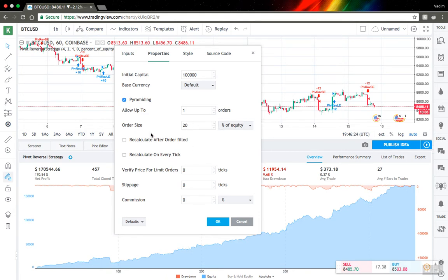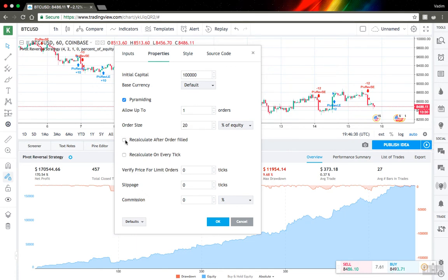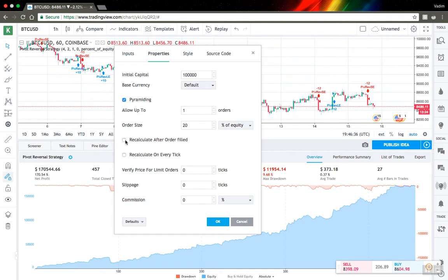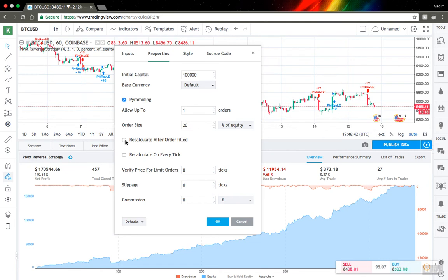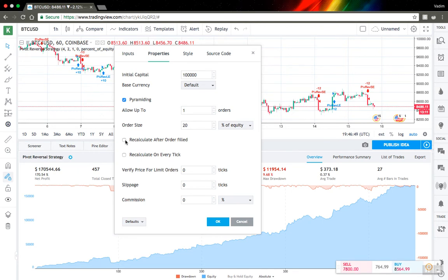Options are pretty tricky. Let me try to explain them to you. So first one is recalculate after order field. How backtesting actually usually works in TradingView is that it recalculates orders only on bar close.